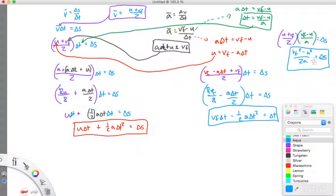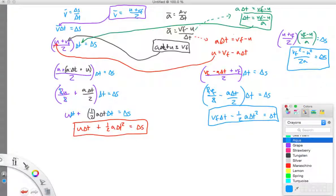All three derived equations are incredibly useful for finding displacement. Notice: one equation has no time involved, one has no initial velocity, and one has no final velocity — so there are different tools for different problems depending on what you're given. Be wise in choosing which equation to use, and you can solve any problem involving acceleration, velocity, and time. Good luck, bye!